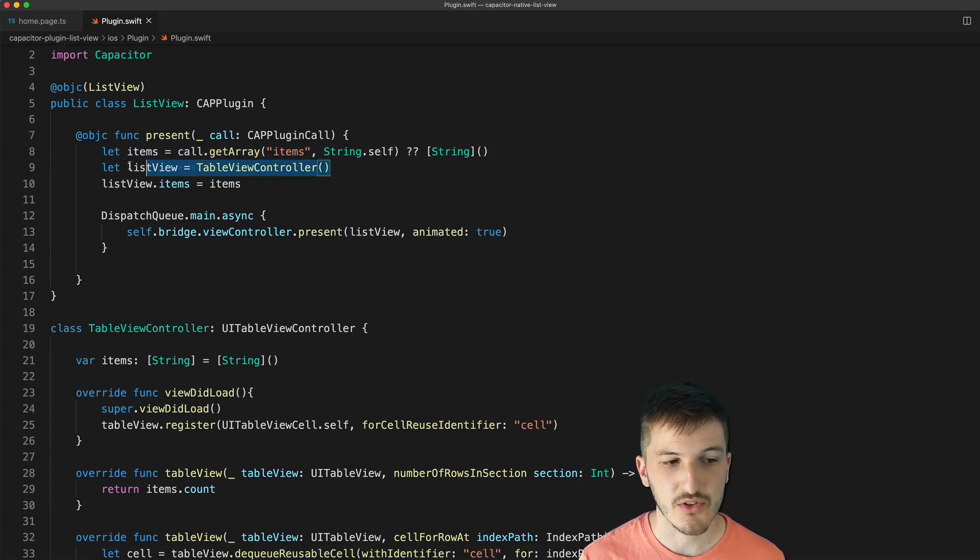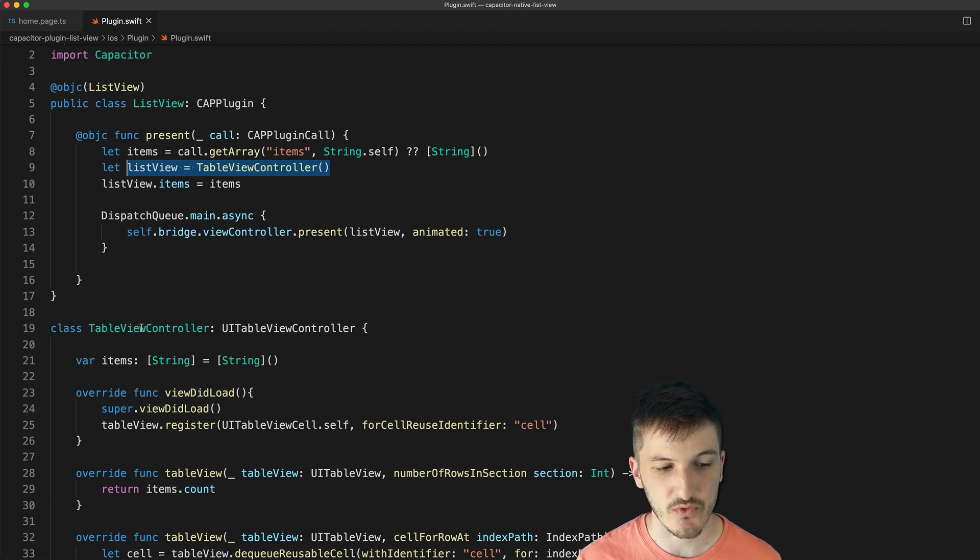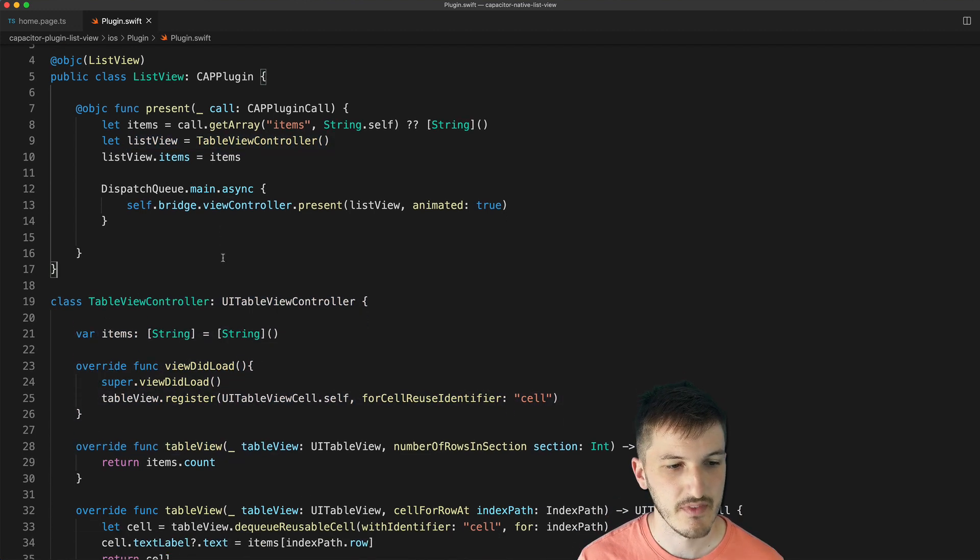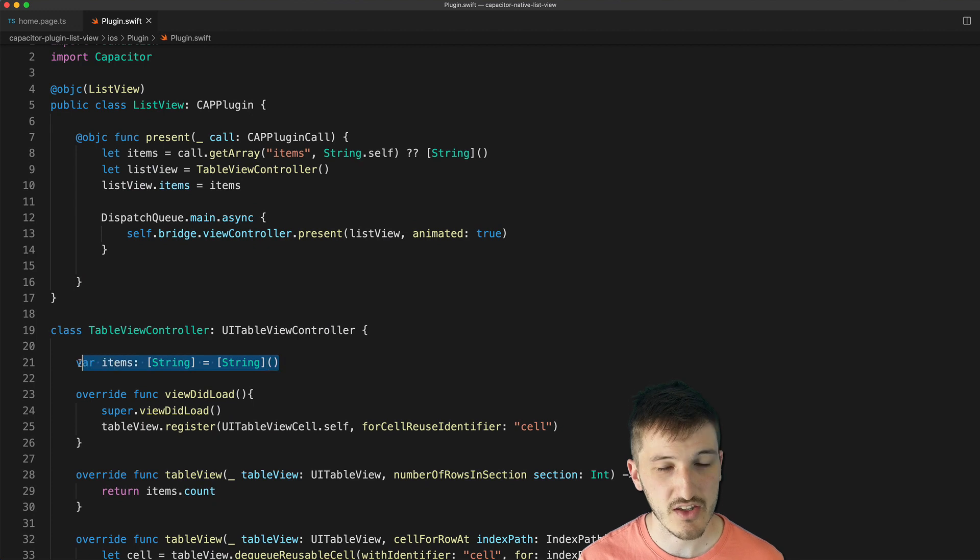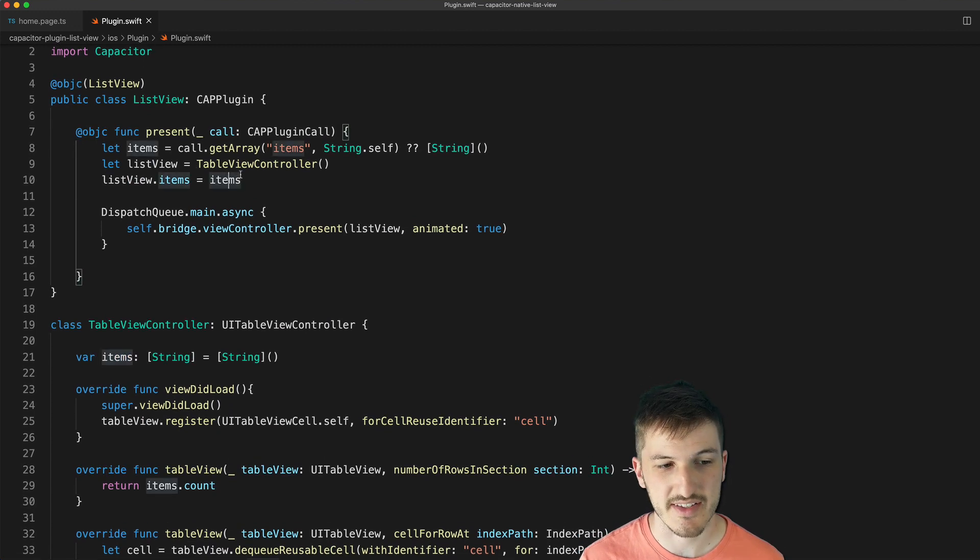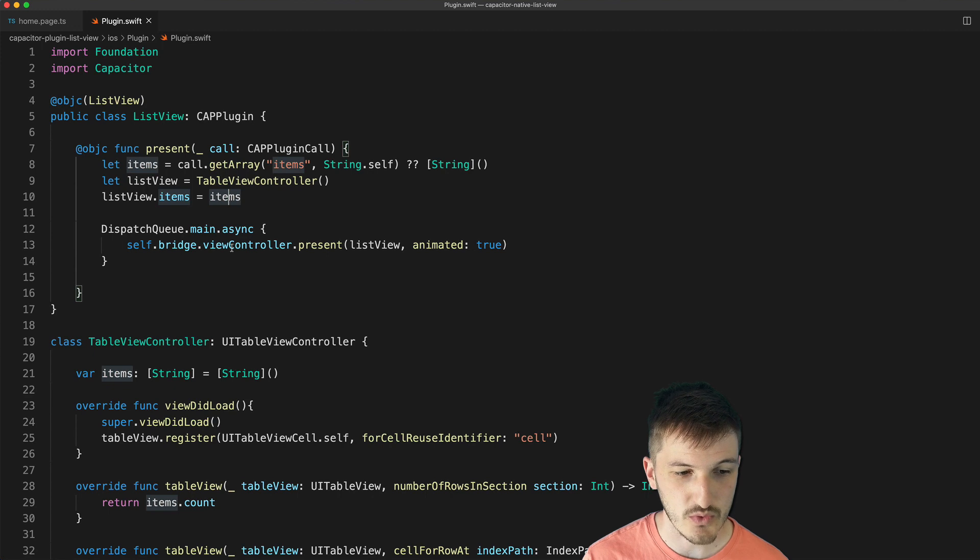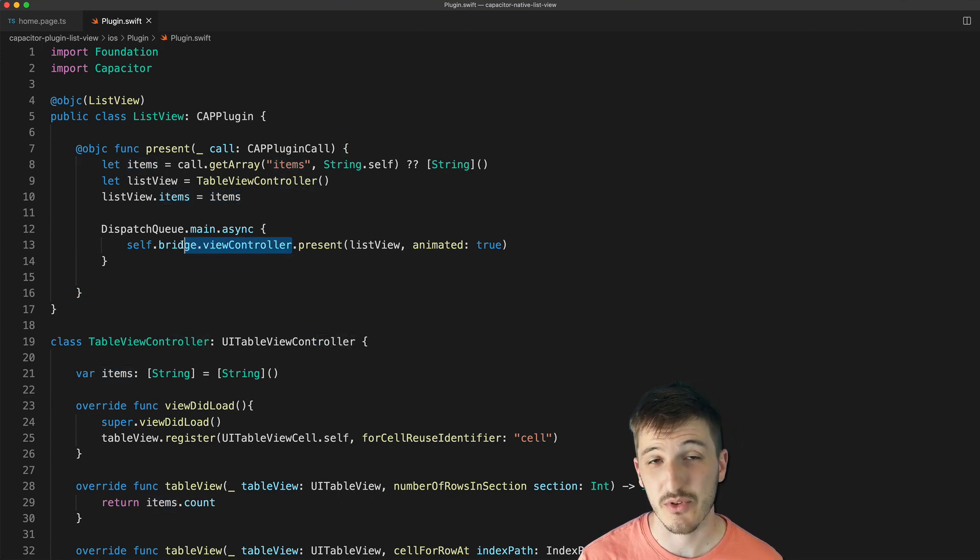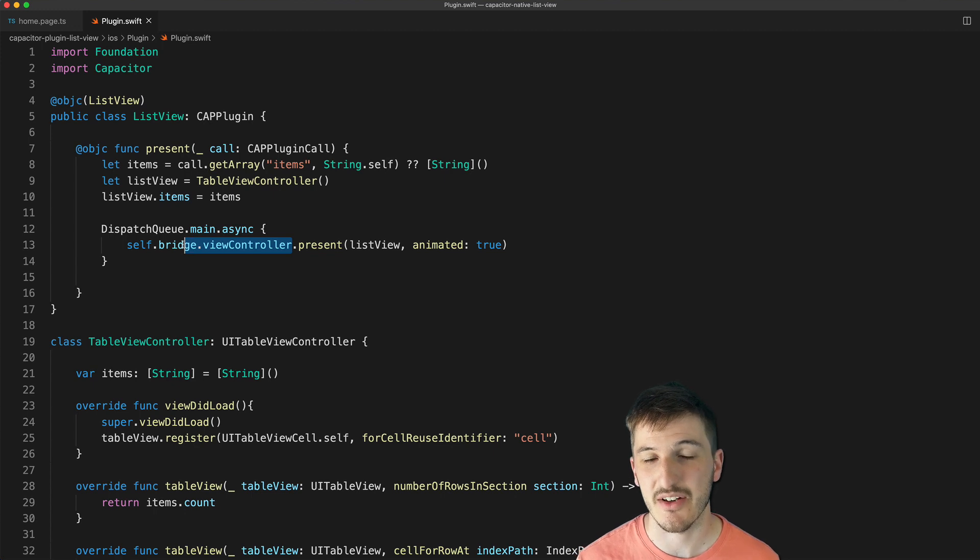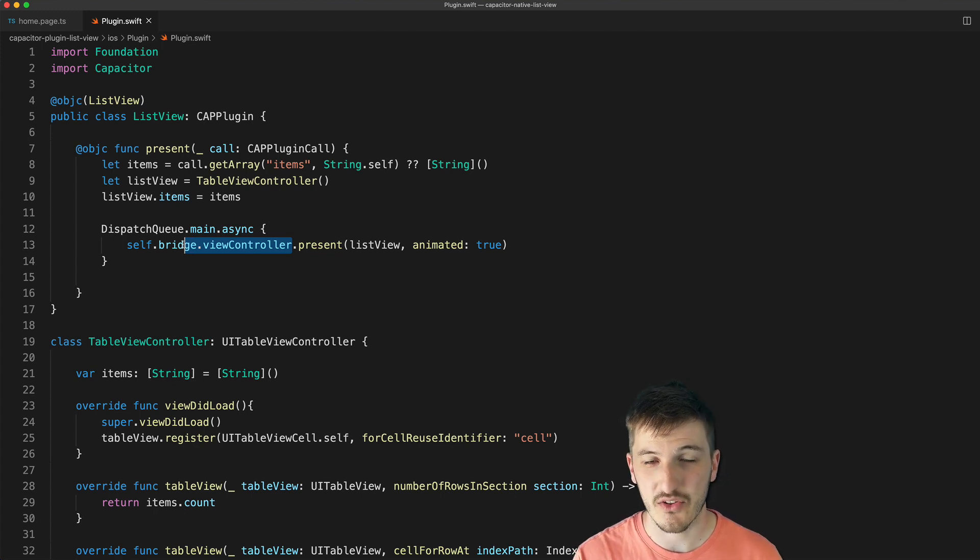We create a new list view which is going to be an instance of our table view controller down here. We set the items for that UI table view to whatever was passed in, and then we just call the view controller on through Capacitor's bridge, which is essentially the part of Capacitor that handles communication between the web view and the rest of the native application.